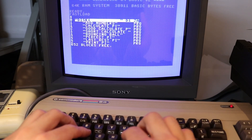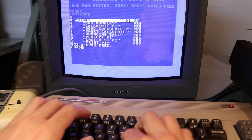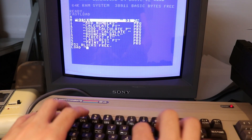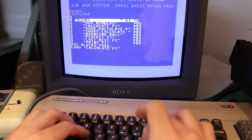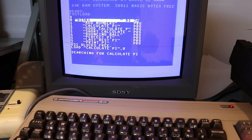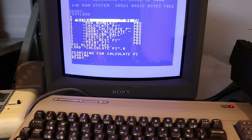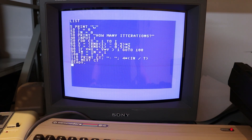All you have to do to load it from the floppy disk is type 'load calculate pi' and comma 8. The comma 8 tells you that it's from the floppy disk drive. Now the program has loaded into the computer. I can clear the screen and list the program, and here's what it looks like.